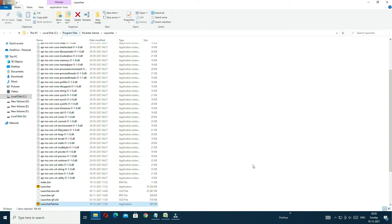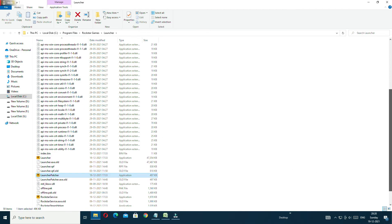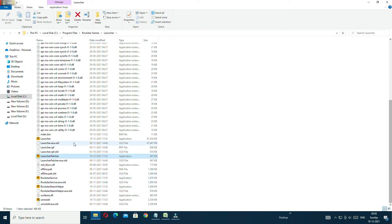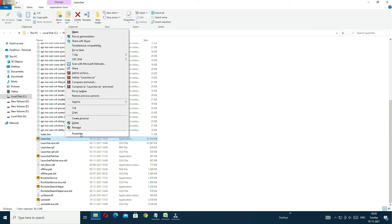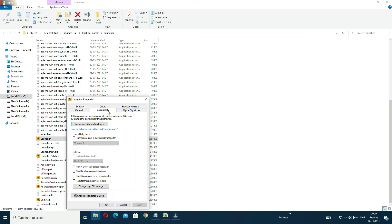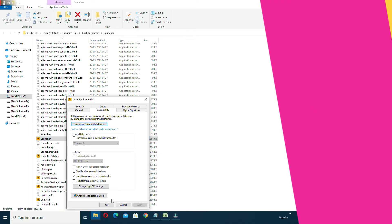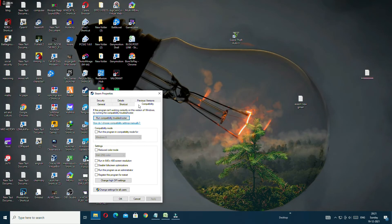On the Rockstar executable, right-click and select Run as Administrator. Apply and confirm. After closing Task Manager, you will do the same steps for Steam and GTA 5 as well.